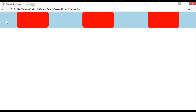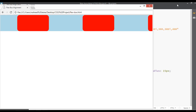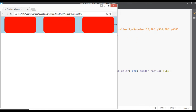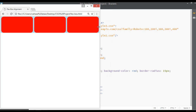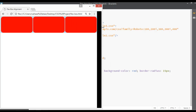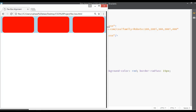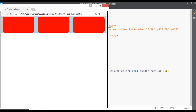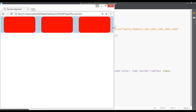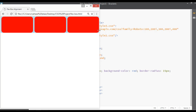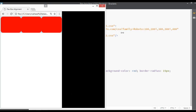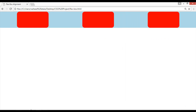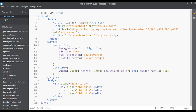Instead of center you can use space-around. Save and refresh — you can see it is working perfectly. If you make the viewport bigger the space will be bigger, and if you make it smaller the space will be smaller between the elements. This is the beauty of flexbox.